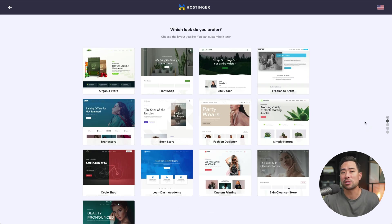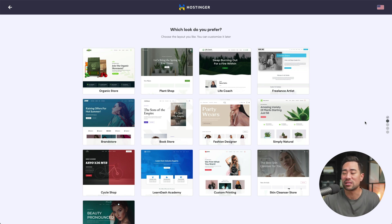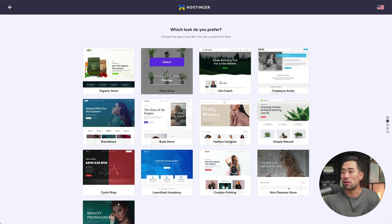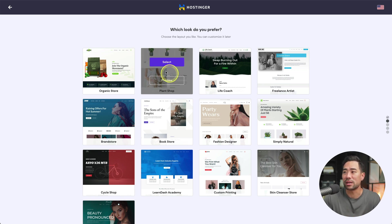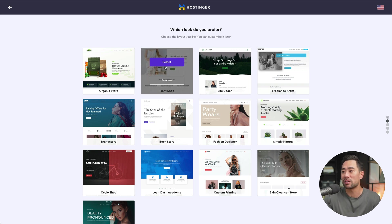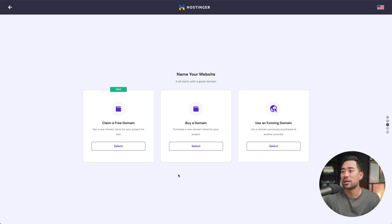So feel free to choose a theme that you like. Don't worry too much about fonts, colors, because those can be easily customized once you've set it up. I like this one here, plan shop. So feel free to follow along if you do want to choose this theme as well. However, the steps are very similar if you choose one of the other themes as well, but let's click on select.